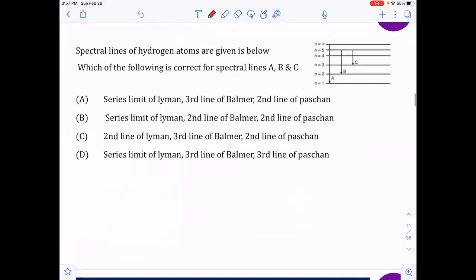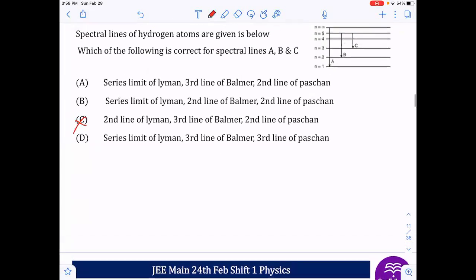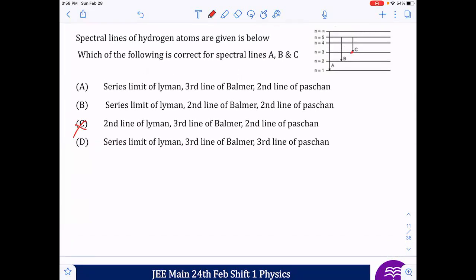Next question: spectral lines of hydrogen atoms — which statements are correct? Option A corresponds to the series limit of Lyman series. Option B is a Balmer series line (first, second, third Balmer). The third line of Balmer series and also it appears to be the second line of the Paschen series. The series: Lyman limit, third line of Balmer, second line of Paschen — answer is option A.